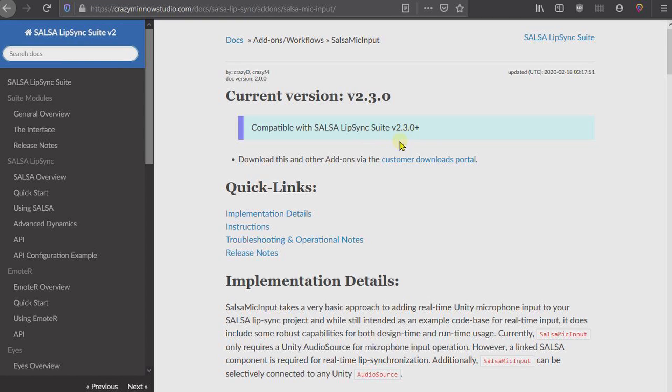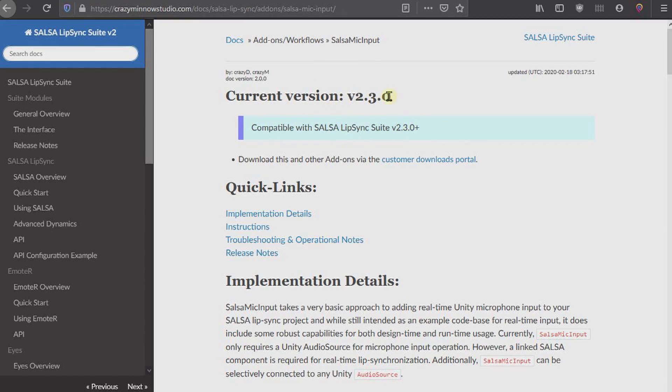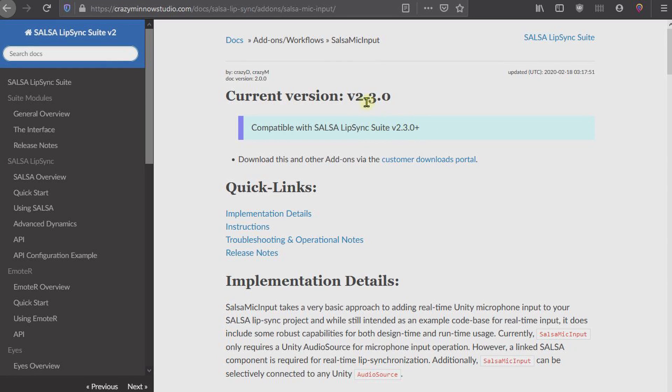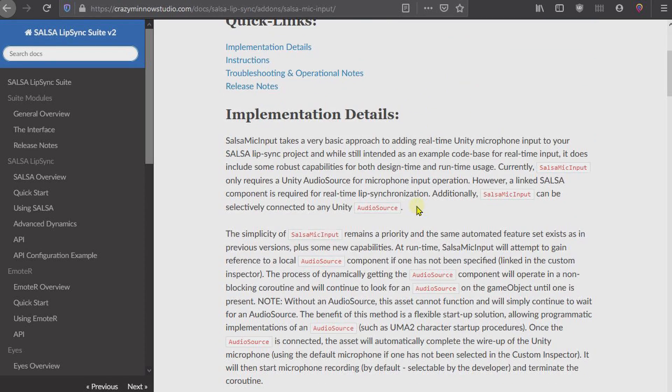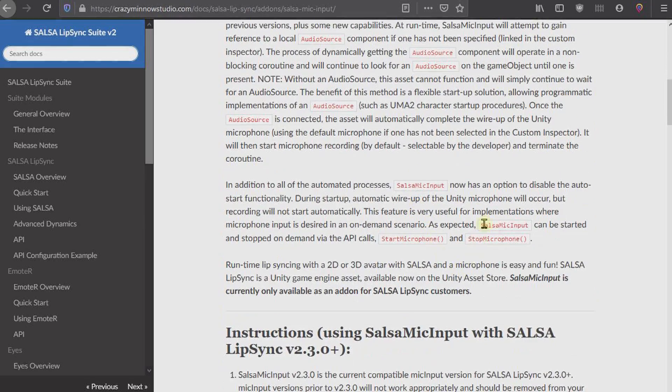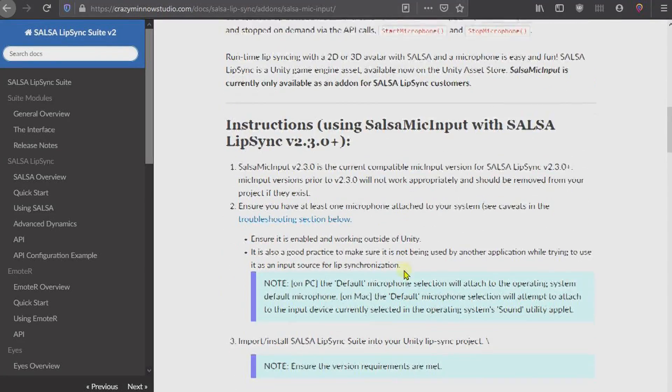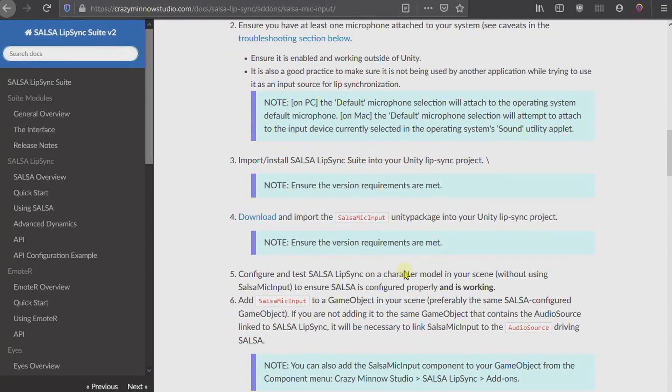It is not compatible with prior versions. If you're using the latest SALSA, you need this new microphone input, and that applies to our one-clicks as well as all of our code-free add-ons.